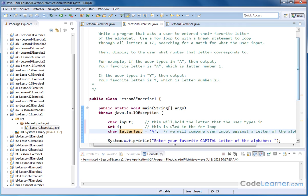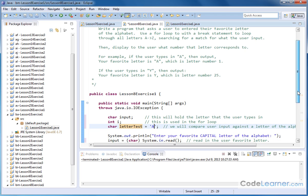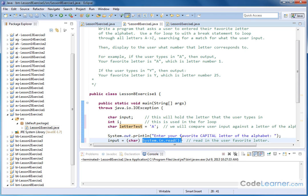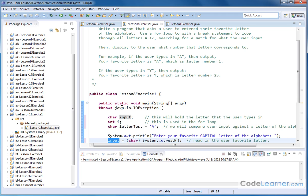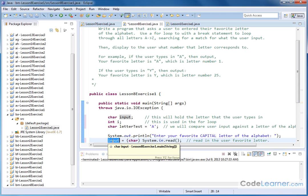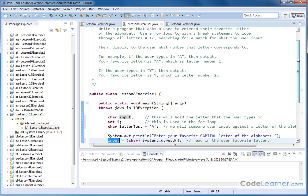We want to output to the screen, enter your favorite capital letter of the alphabet, and then we want to read that in. So we use system.in.read, which reads it in as an integer, which we then convert to a character. When we convert to a character, what gets stored in this variable called input is the actual character. In other words, we type a capital C in, and the capital C is what's stored in this variable. That's why it's labeled as a character variable.